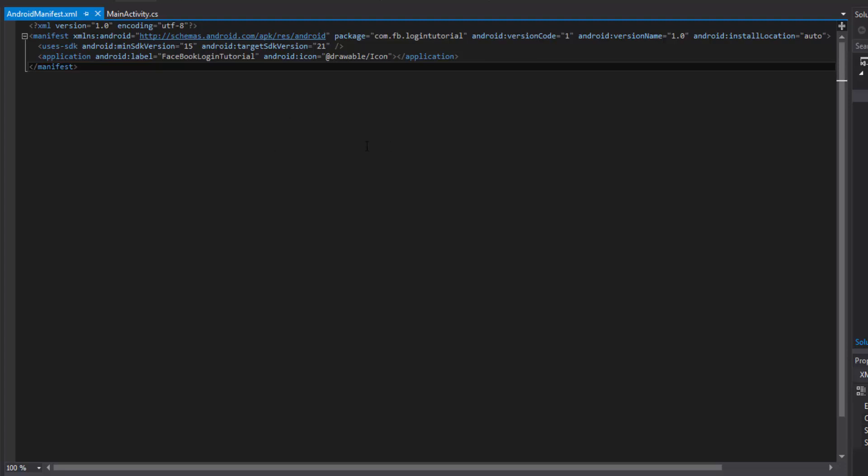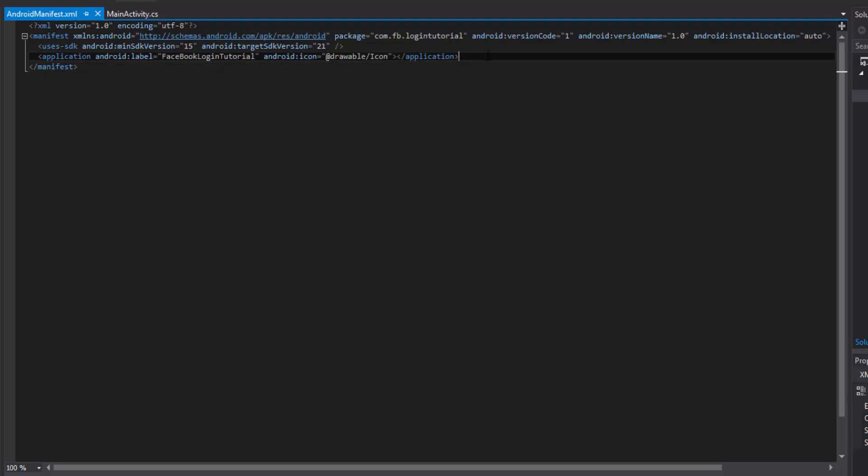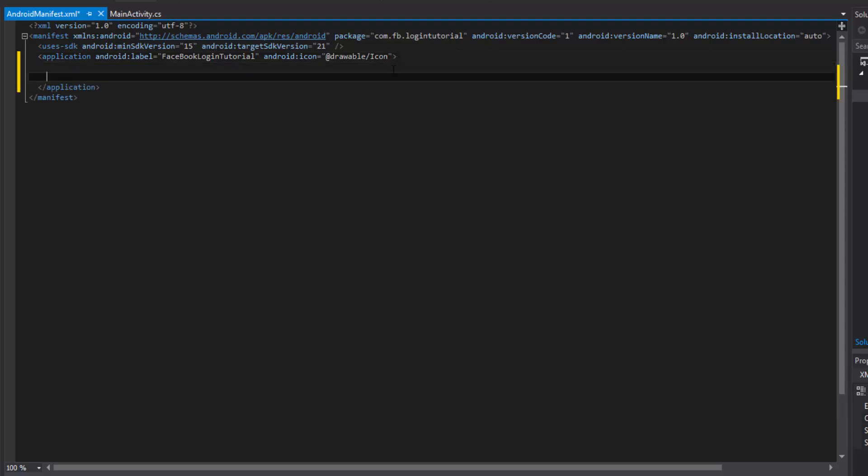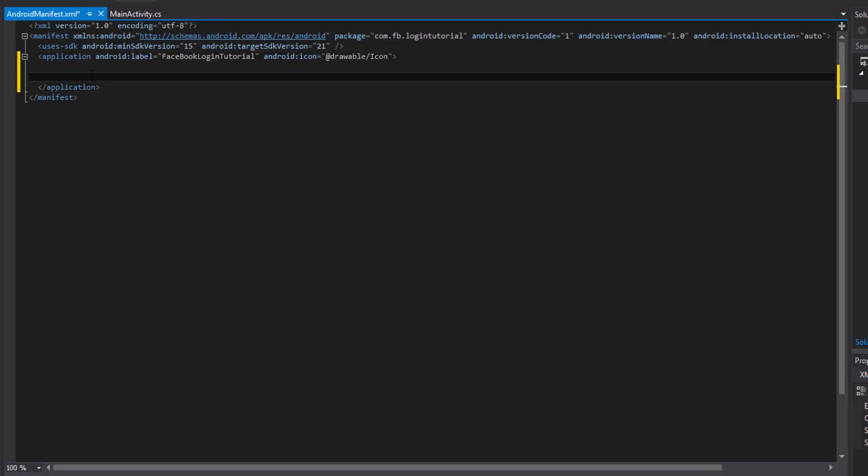Alright, so usually with Xamarin they kind of do a lot for us with the manifest and we don't need to really work with the manifest very much which is nice but there are some times when we're going to need to really get into the nitty gritty and do things that are specified by the SDK. So the first thing is to specify the metadata. And then the metadata is going to be inside of the application tag. So remember to do that.